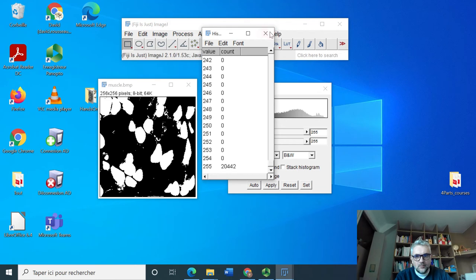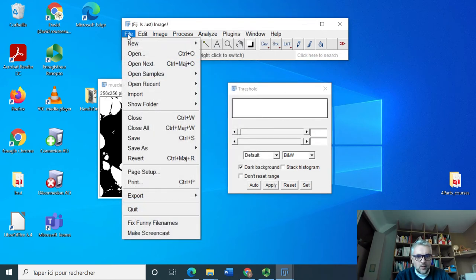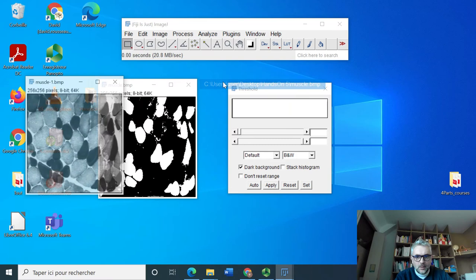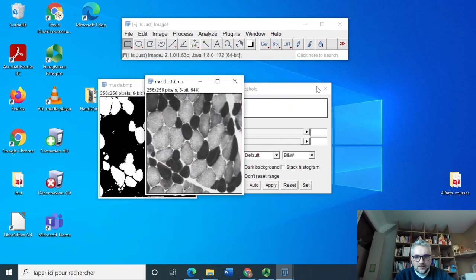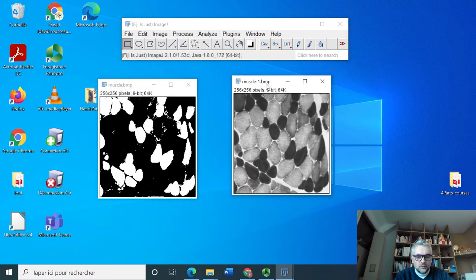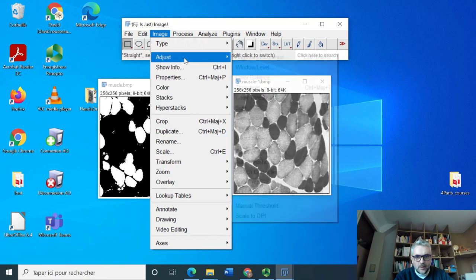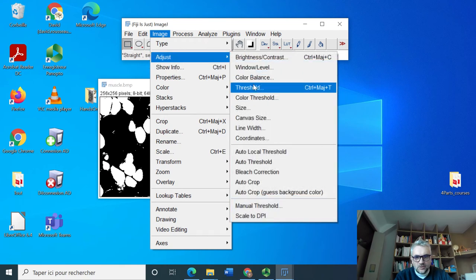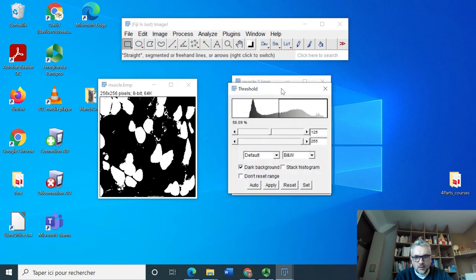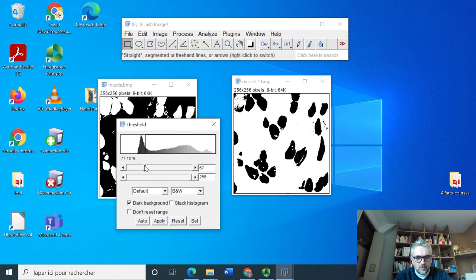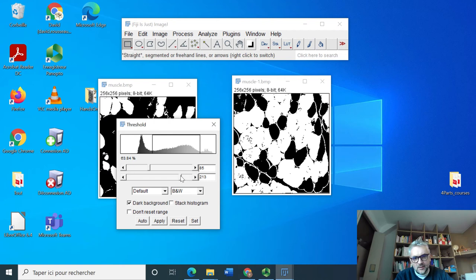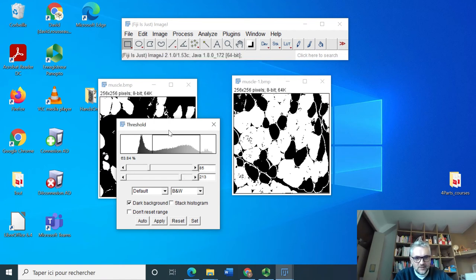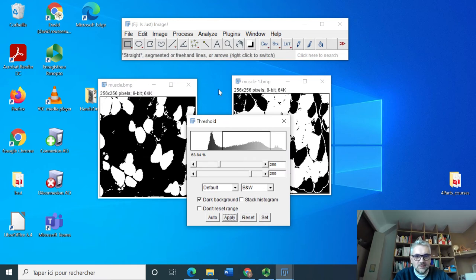So now if I want to open again this image and threshold it again, but now to keep only the cells which correspond to the gray cells, this is it. I want to apply this.